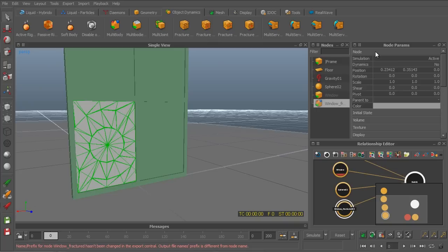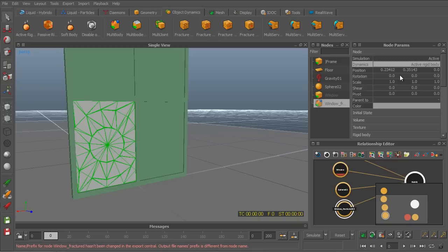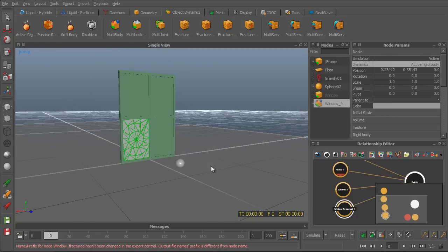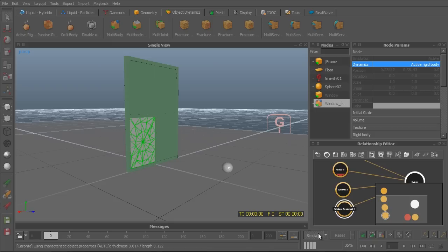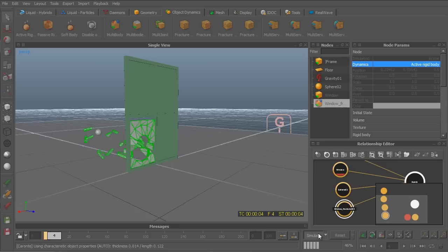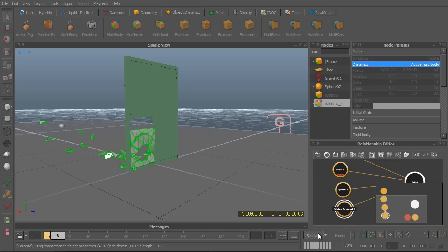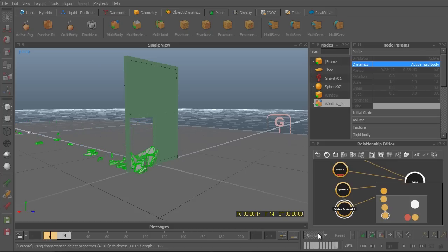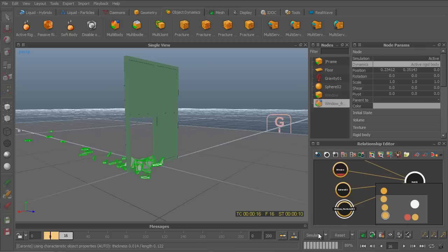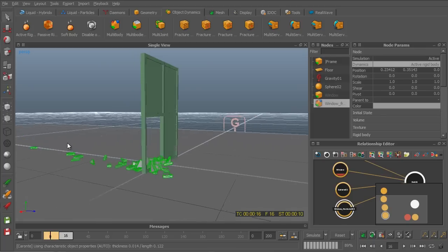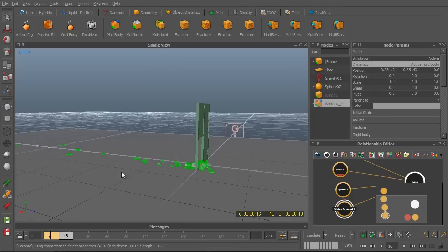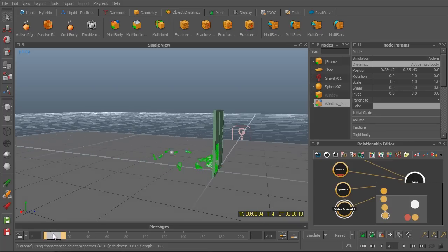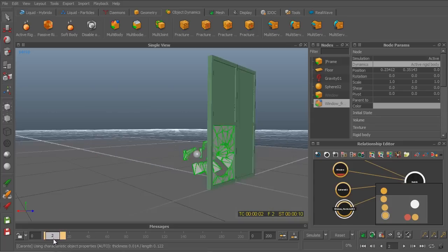And let's see. We want to make this mesh an active rigid body so that it would react to the ball. Now let's back up here a bit and let's run another simulation. And as you can see, the result here is much, much better. The ball hits the window and breaks it apart. And that's the basic way of how to smash a window in RealFlow.